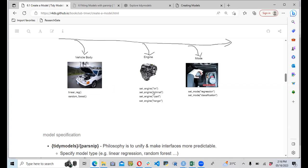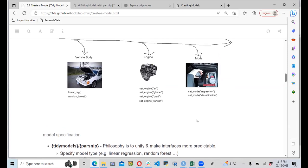Within set_engine(), we specify the engine being used for modeling: if it's a linear model, it's LM; if it's glmnet, it's glmnet; or RPART or Ranger for tree-based models. The mode depends on the type of response variable. If the response variable is continuous, we know we are dealing with regression; if we have zeros and ones, or yes and no, we are dealing with a classification problem and use set_mode('classification'). Tidymodels has a good RStudio add-in that generates a skeletal model structure automatically.